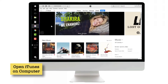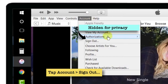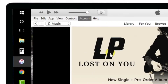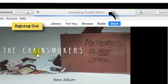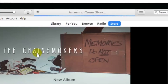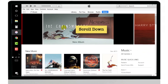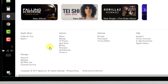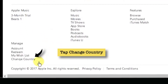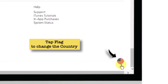Open iTunes on your computer, go to the main menu bar, tap Account and tap Sign Out. It is signing out of your existing Apple ID. If you do not have an Apple ID, you can skip this step. Now scroll down and at the bottom left-hand corner you have an option to change country. You can tap it there, or at the bottom right-hand corner you can tap the flag.